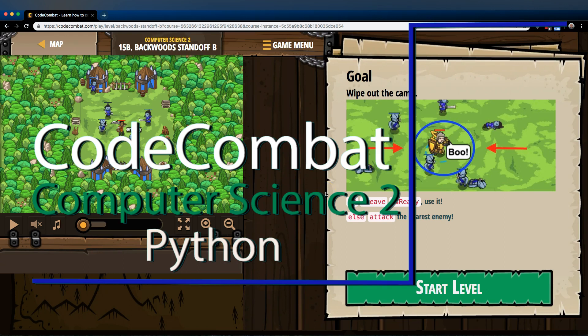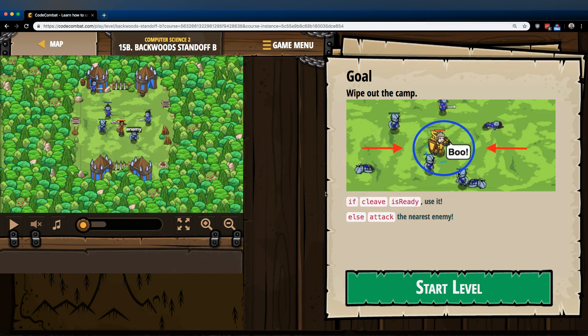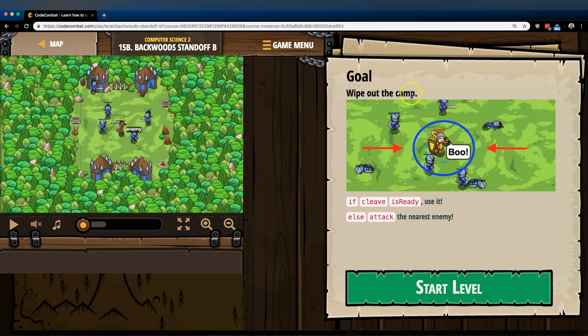This is Code Combat. I'm currently working on Computer Science 2, the Python version. I'm on level 15B, backward standoff B. Goal: wipe out the camp.